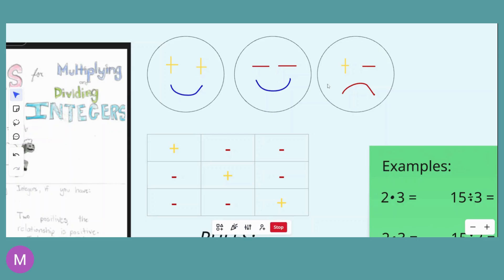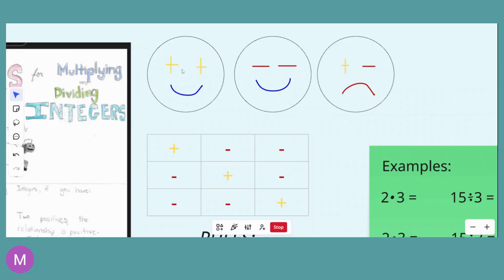If you look at our little smiley faces here, this is one of the ways that we learn our different rules. The rules are: if you have the same sign, like positive and positive, your answer is going to be positive. The smiley faces represent a positive, happy person. So positive factor times positive factor gives you a positive answer. Same thing if you have the same sign but both negative — negative times negative, or negative divided by negative — you're still going to have a positive answer. So same signs equals positive.